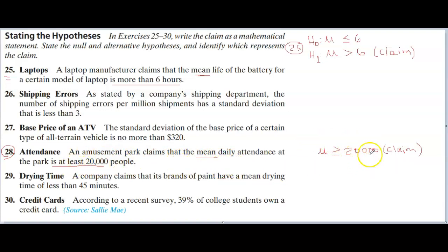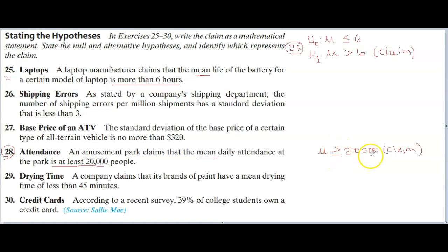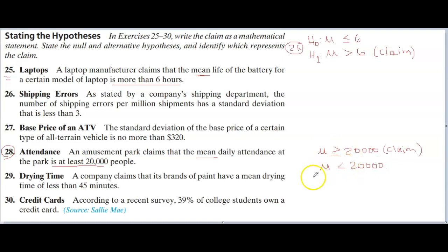Every claim has a counterclaim. You have to come up with it by stating the opposite of the original claim. What is the opposite of being greater than or equal to 20,000? That the mean is less than 20,000. That will be the counterclaim.